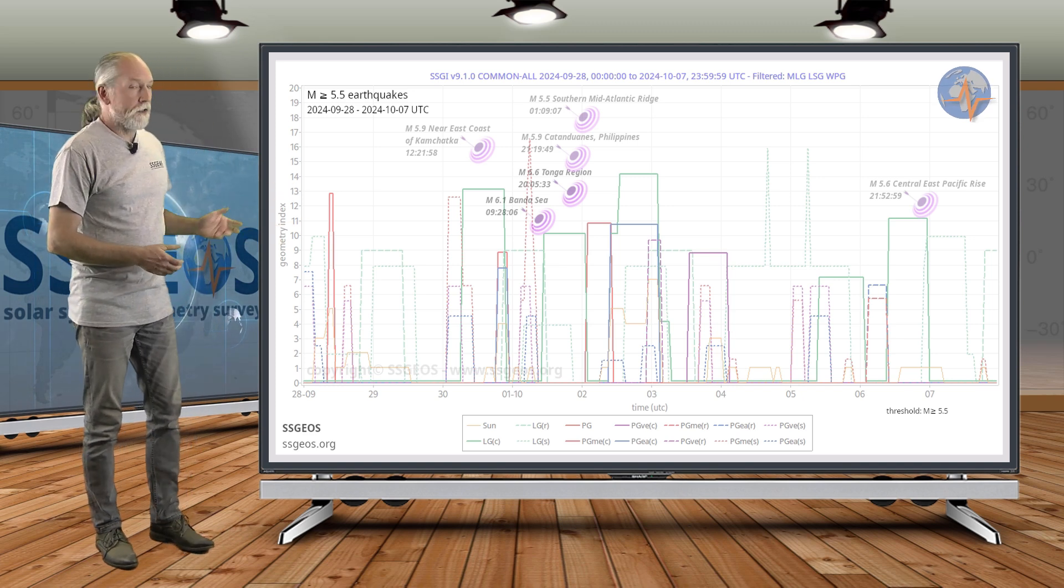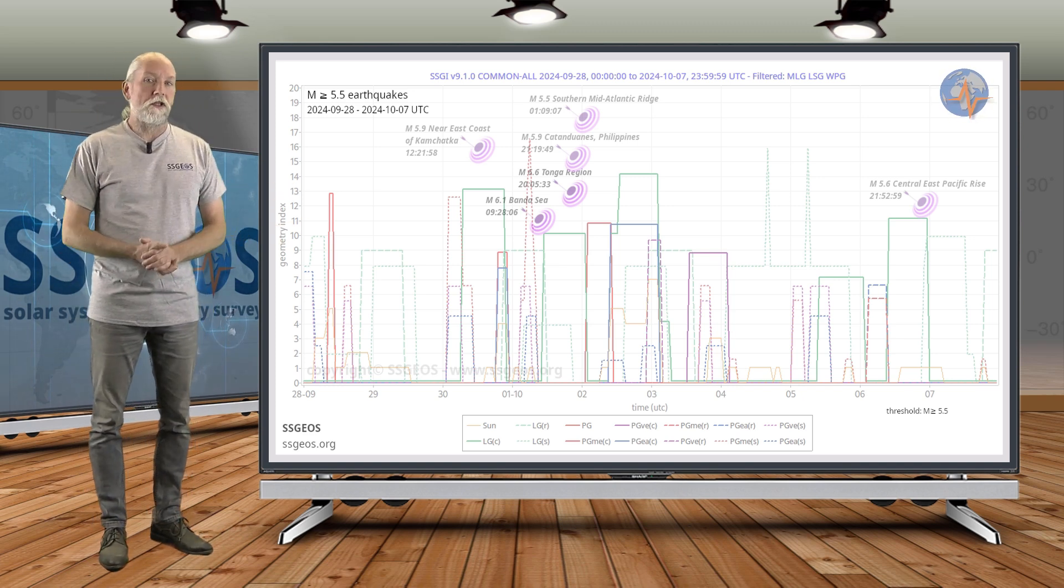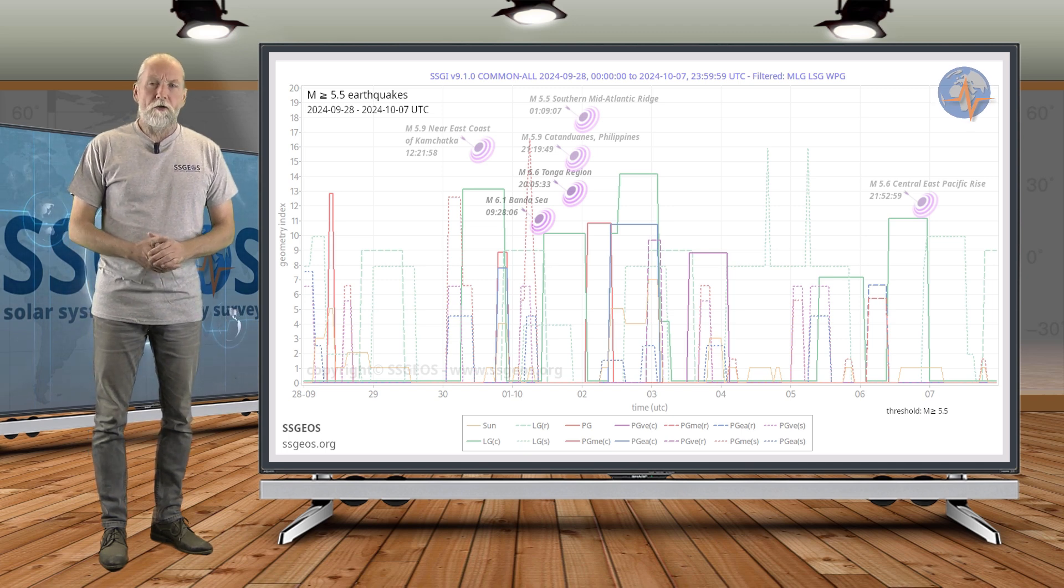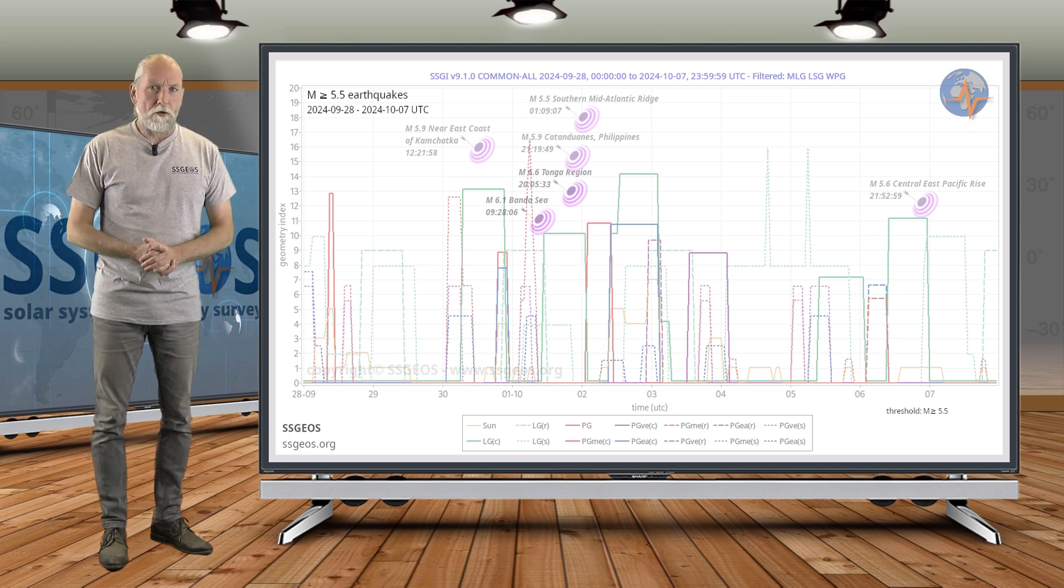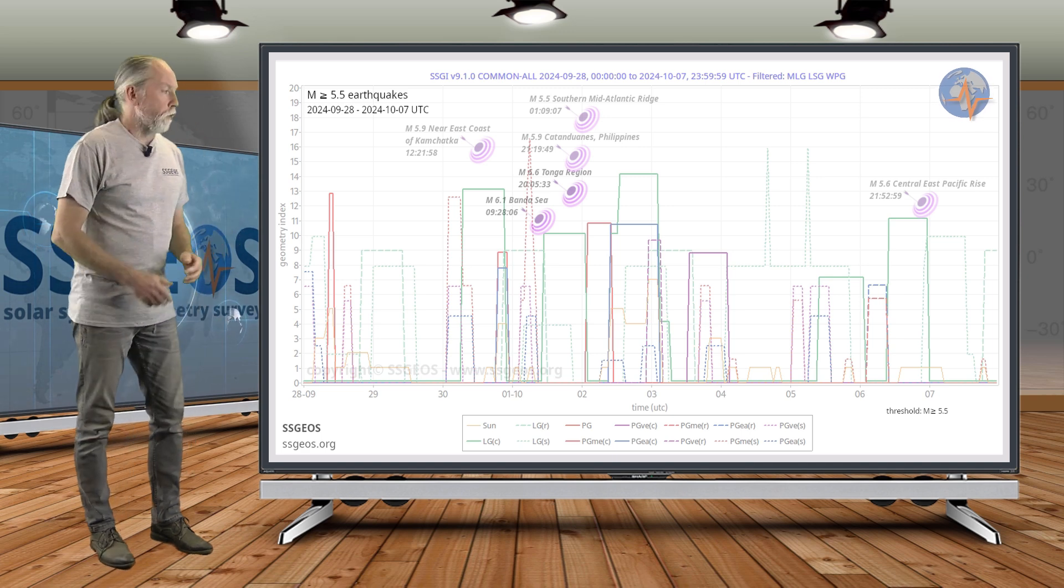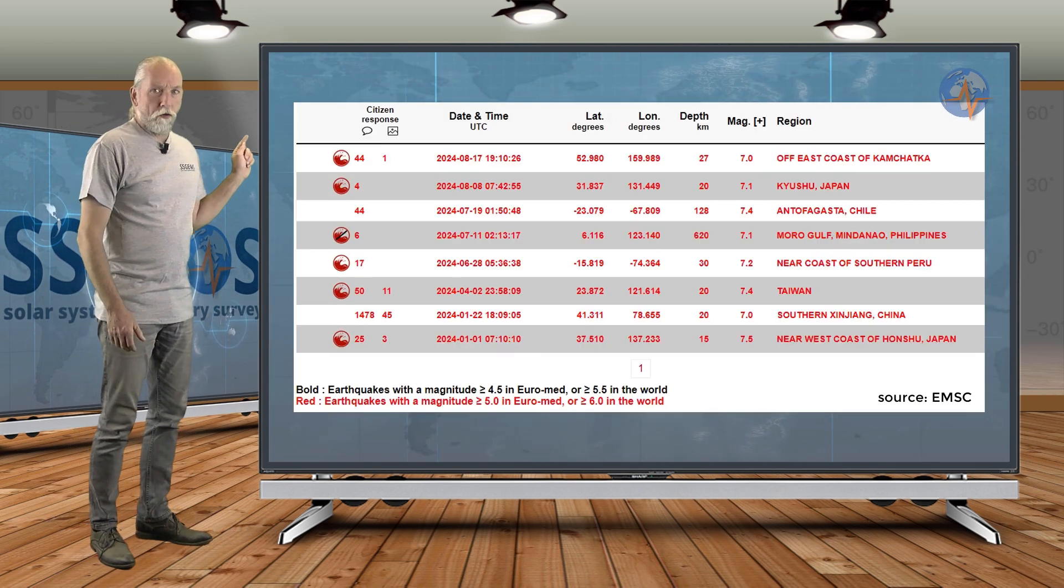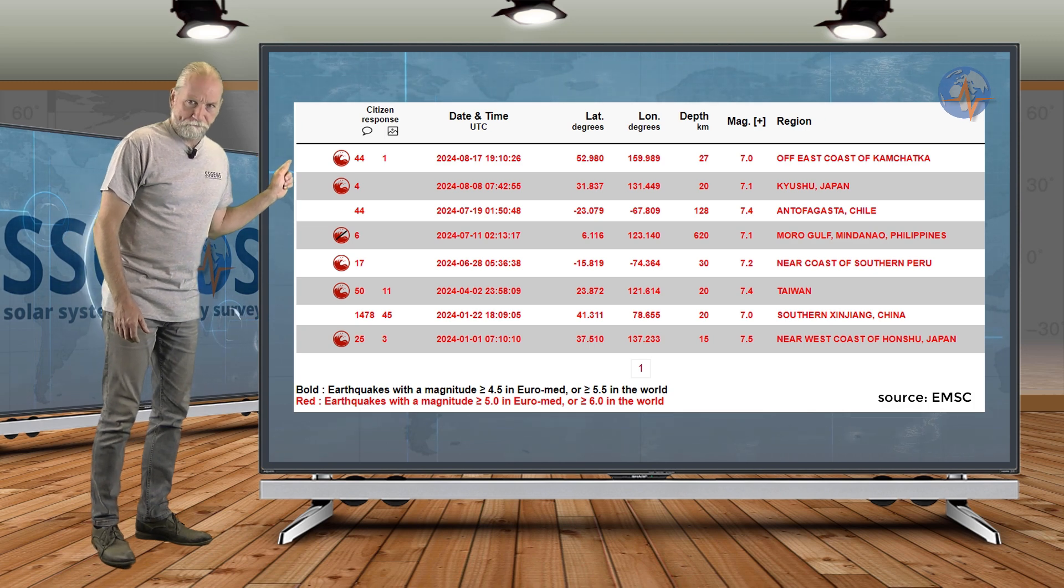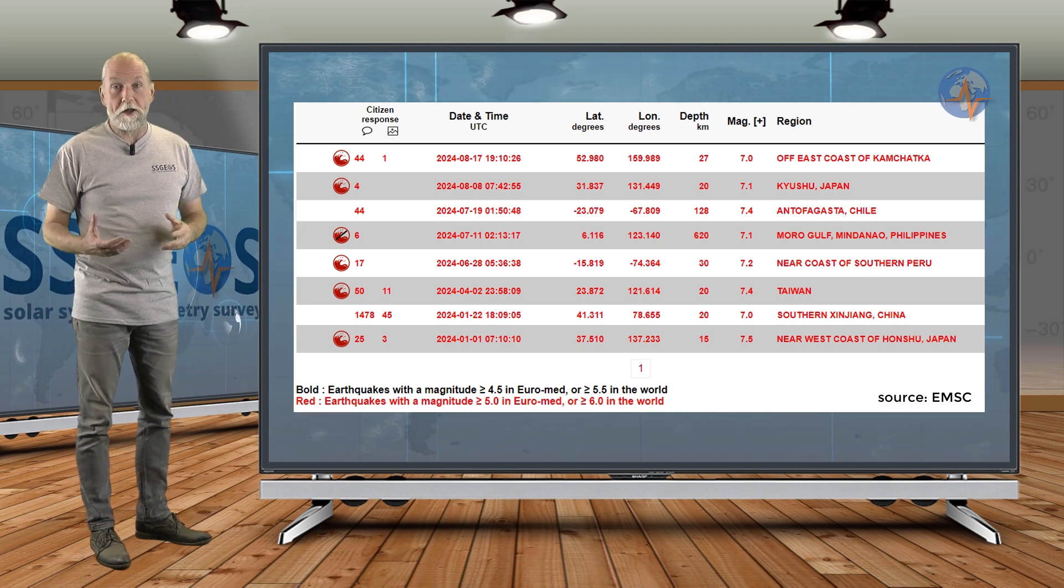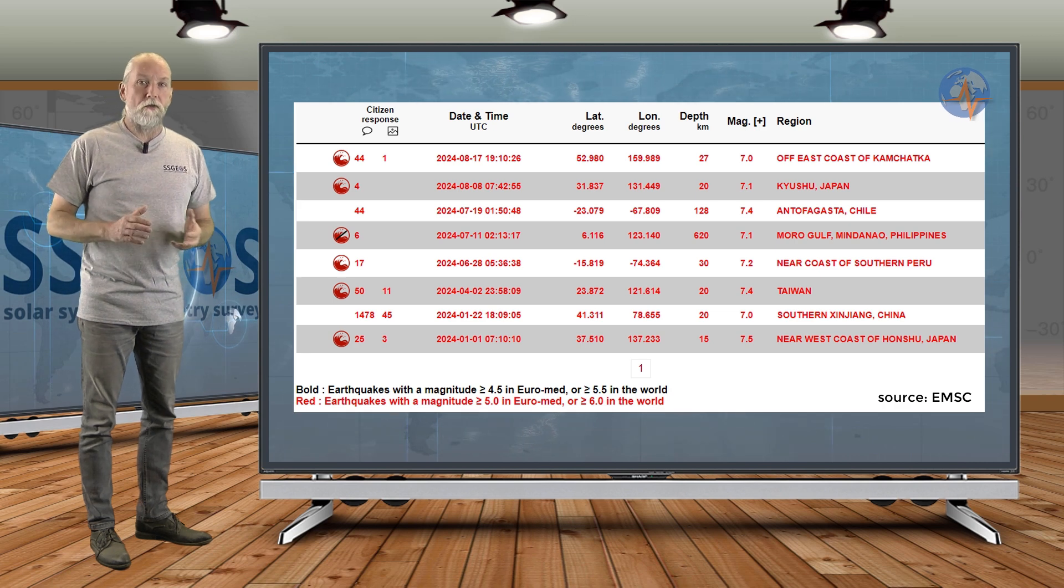So no larger earthquakes, and that begs the question, where are the magnitude 7 earthquakes? Well, I cannot say that we are really in a magnitude 7 earthquake drought. Although the last time that a magnitude 7 earthquake occurred was on August 17th, and that is close to two months ago, whereas the average is 20-24 days.